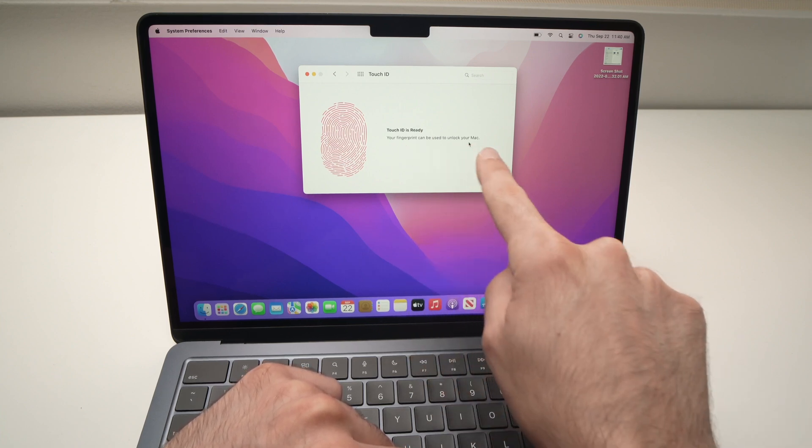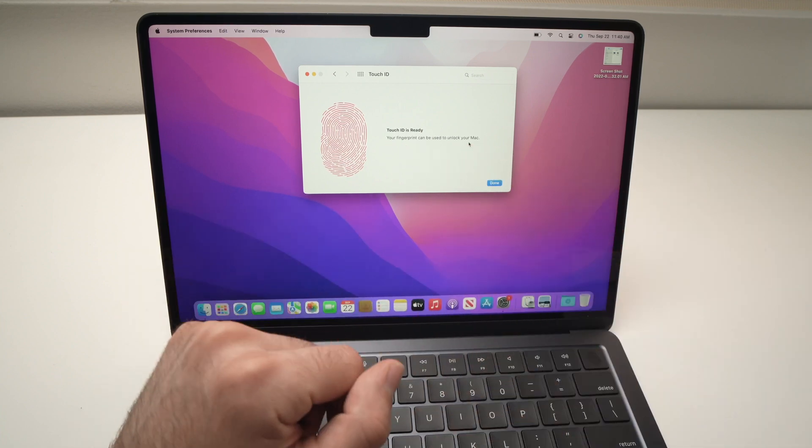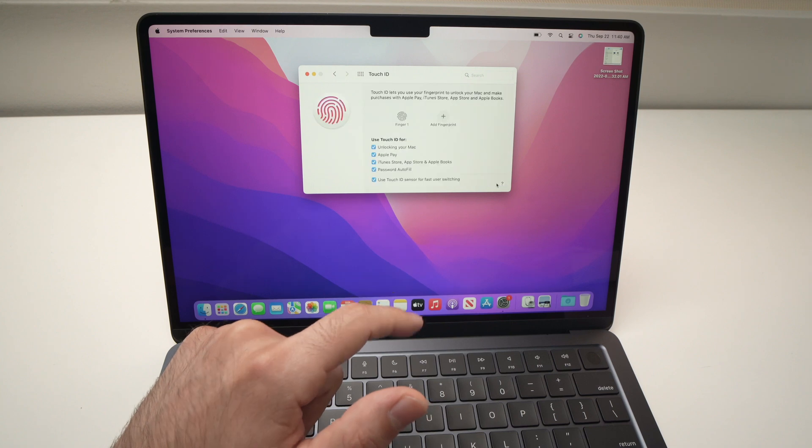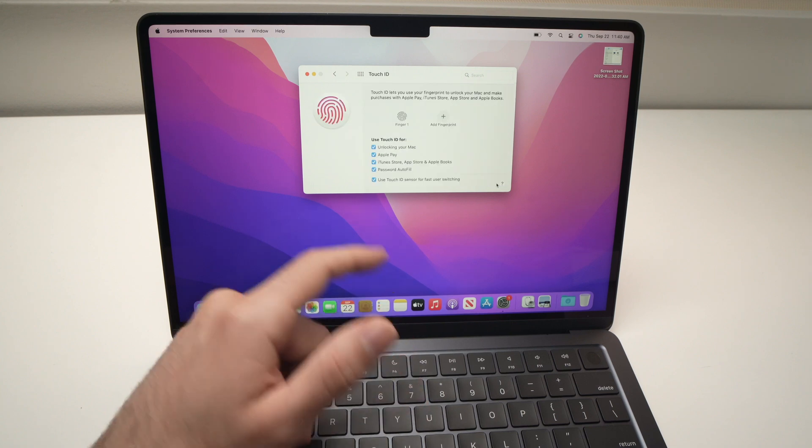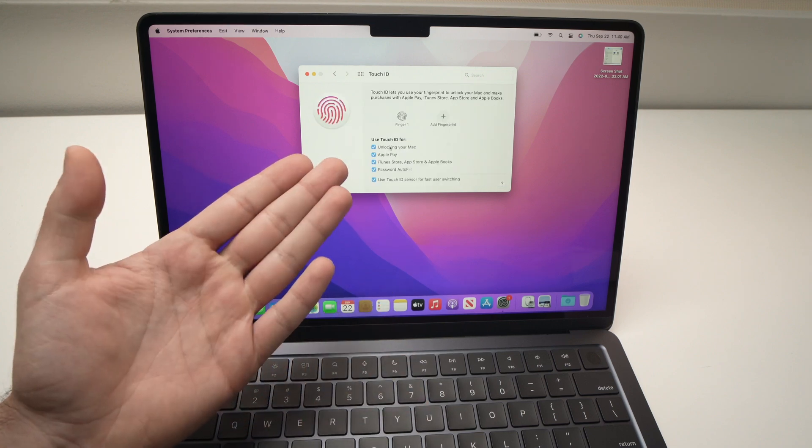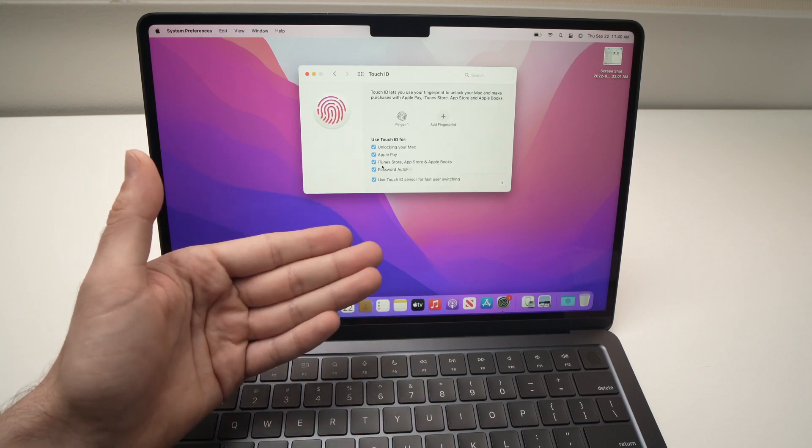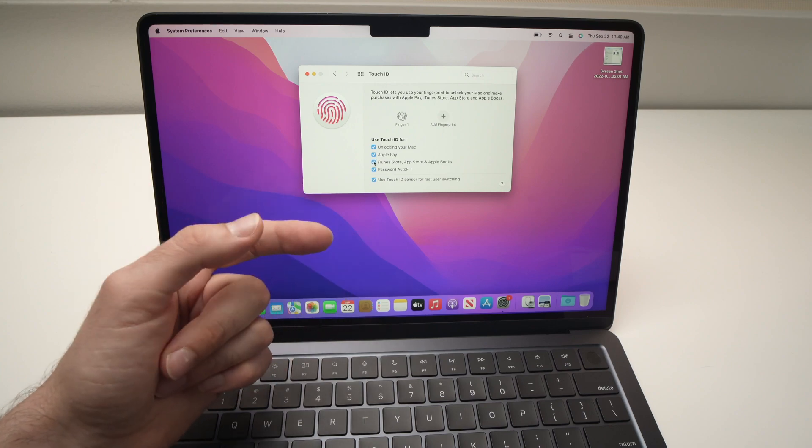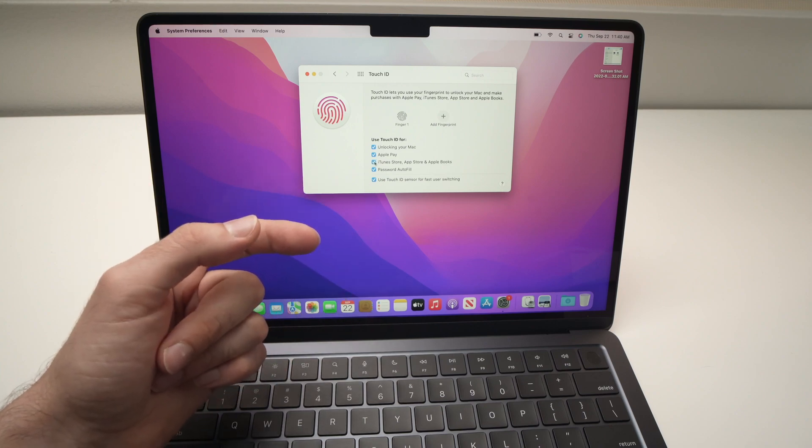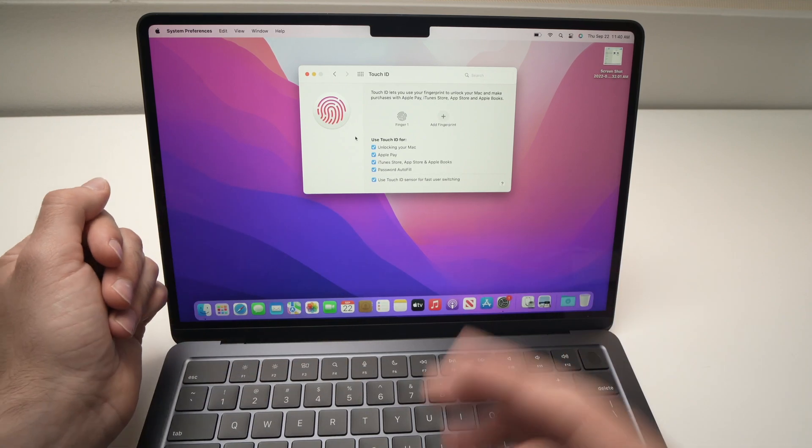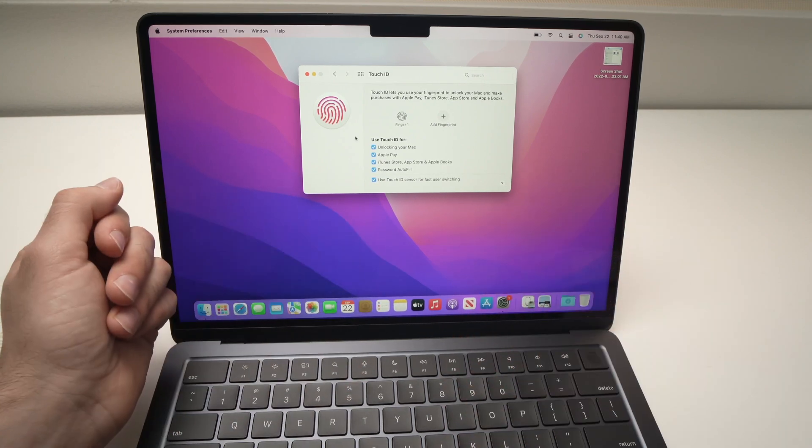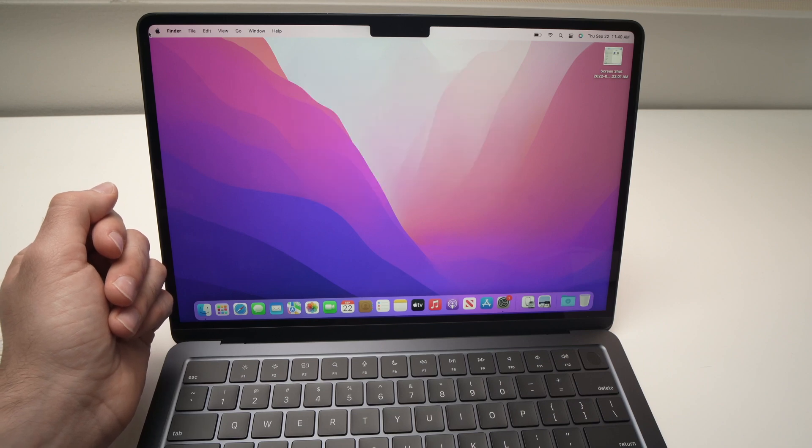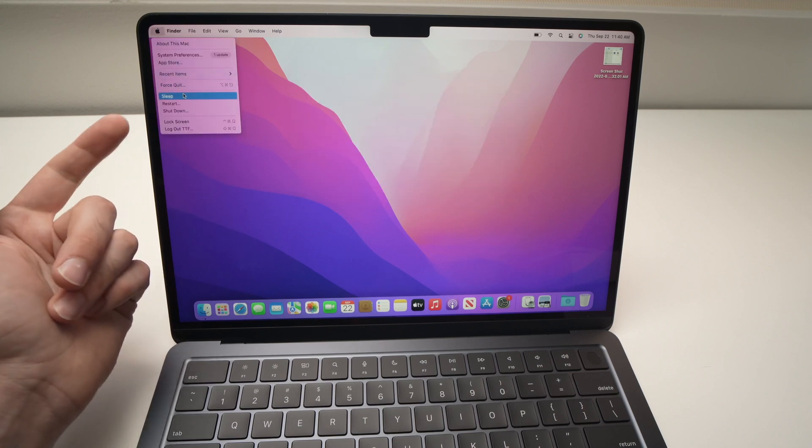Oh, Touch ID is ready! Okay perfect, let's click Done. Now everything will be selected. You can deselect by unchecking any boxes. And let's test it out, so I'll just go here.